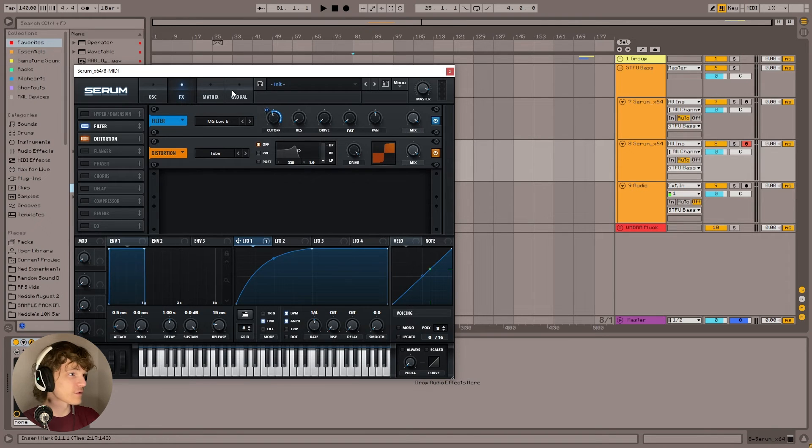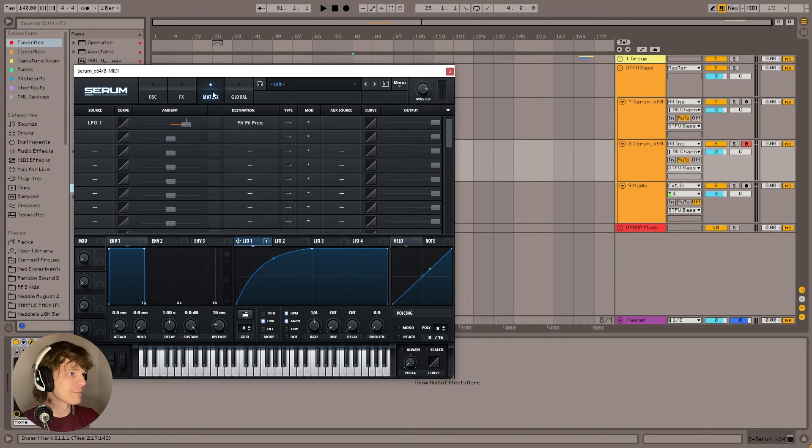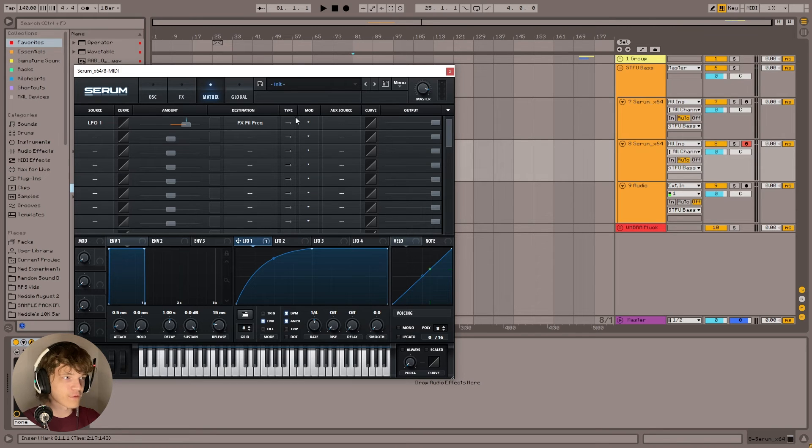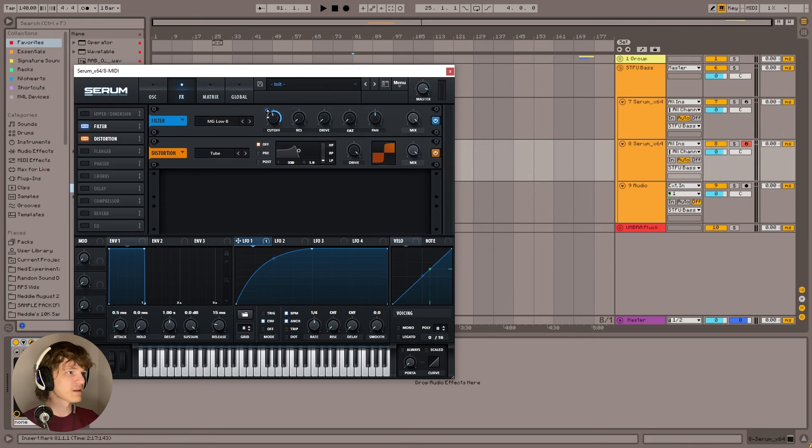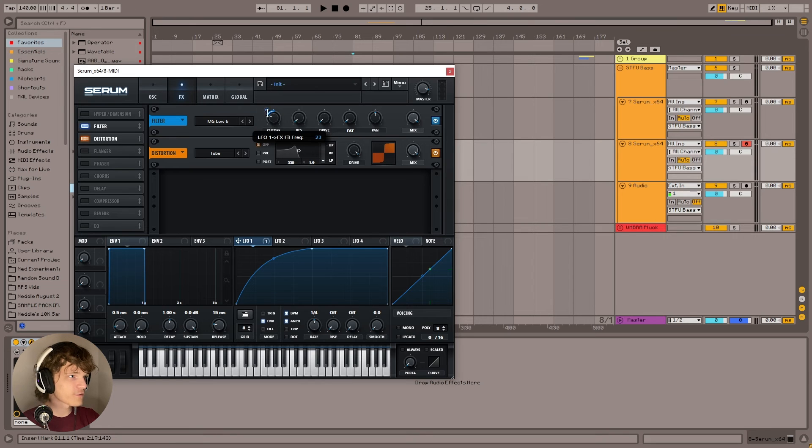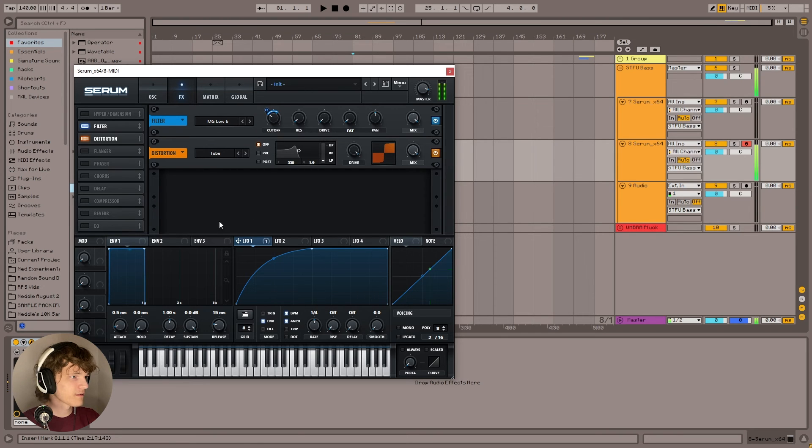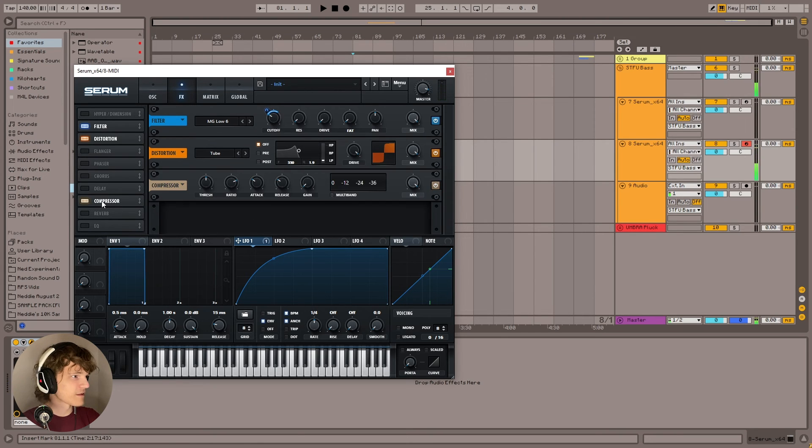Or you can also go to Matrix and then click this thing right here, type, and that'll switch between unipolar and bipolar mode. Anyway, yeah, we're going to just put that somewhat something like that. There you go.